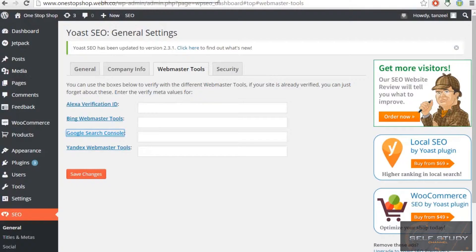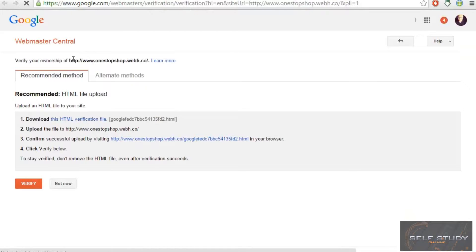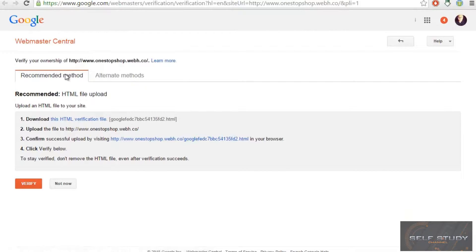Go to Google Webmaster and you will be moved to a page where you have to enter your email address. Once you are done, you will see the next page where it says 'Verify your ownership for this website'.